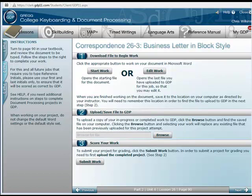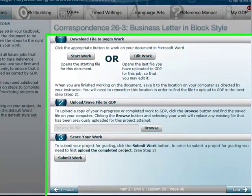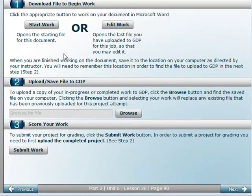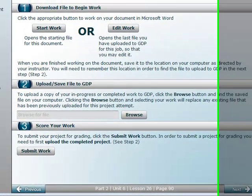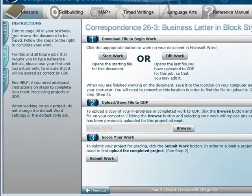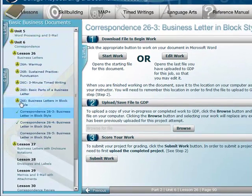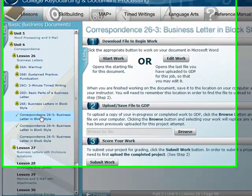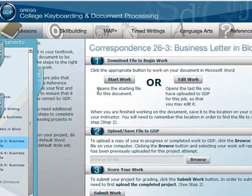This is a quick overview of Lesson 26 — your first time when you're actually starting work, editing, uploading, etc. Here I am in Lesson 26, on the first one.